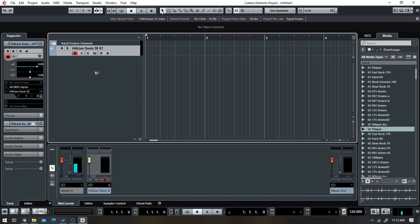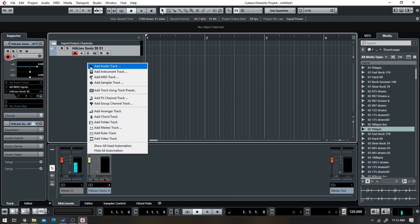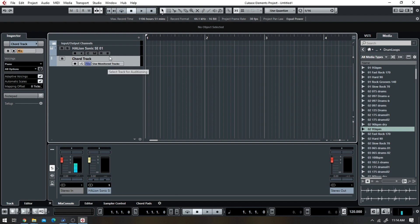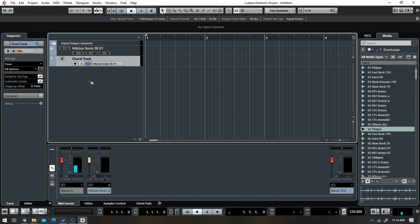Now in this editor/arranger window, you want to right-click and scroll all the way down to where it says chord track, because we're going to add that. Now the first thing you want to do is change this to the particular track that you want to pull the sound from, otherwise whatever track you click on, that's where it's going to pull the sound. So we're going to choose this one because that's what we got.